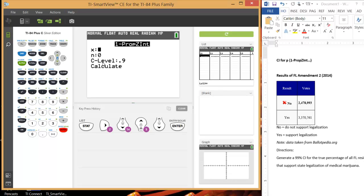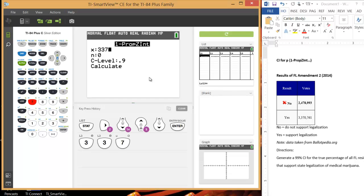Okay, for X, this is the number of successes. Since I want to generate a confidence interval for the true proportion of people who voted yes, my number of successes are the people that voted yes. So that's going to be 3,370,761.